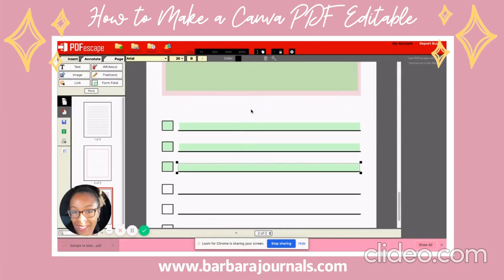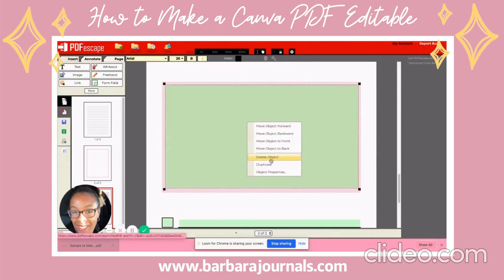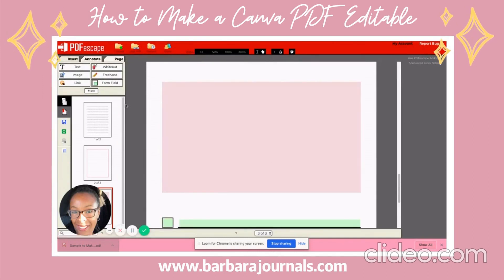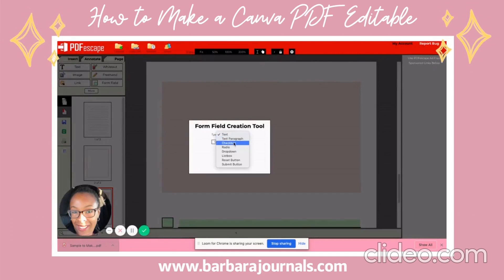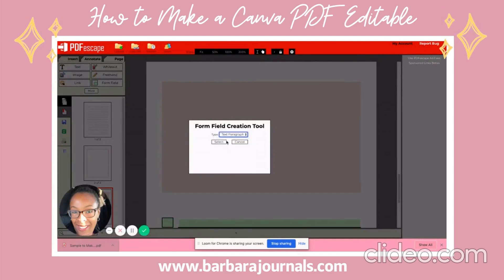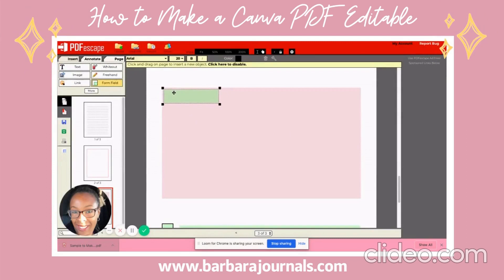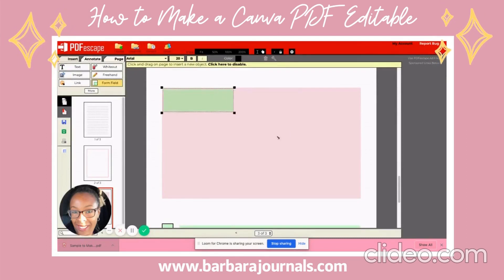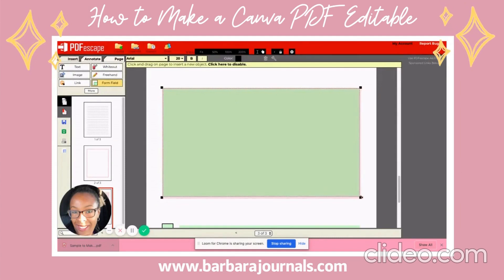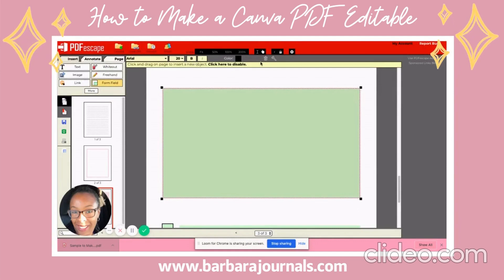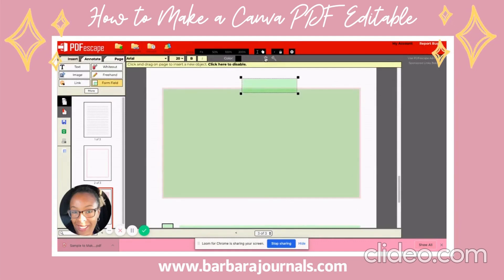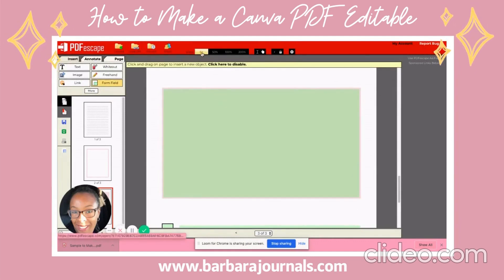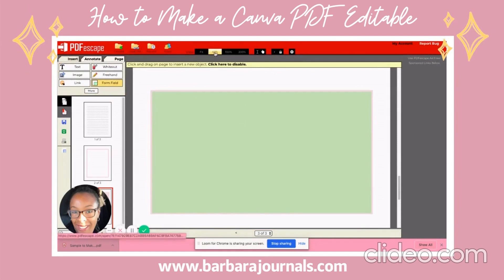I know it's slightly off but I'm just trying to give you an idea. I want to delete this object and do it again — Form Field > Text Paragraph, click inside. I think I want it a little bit over. There we go, so I have all of that set up.